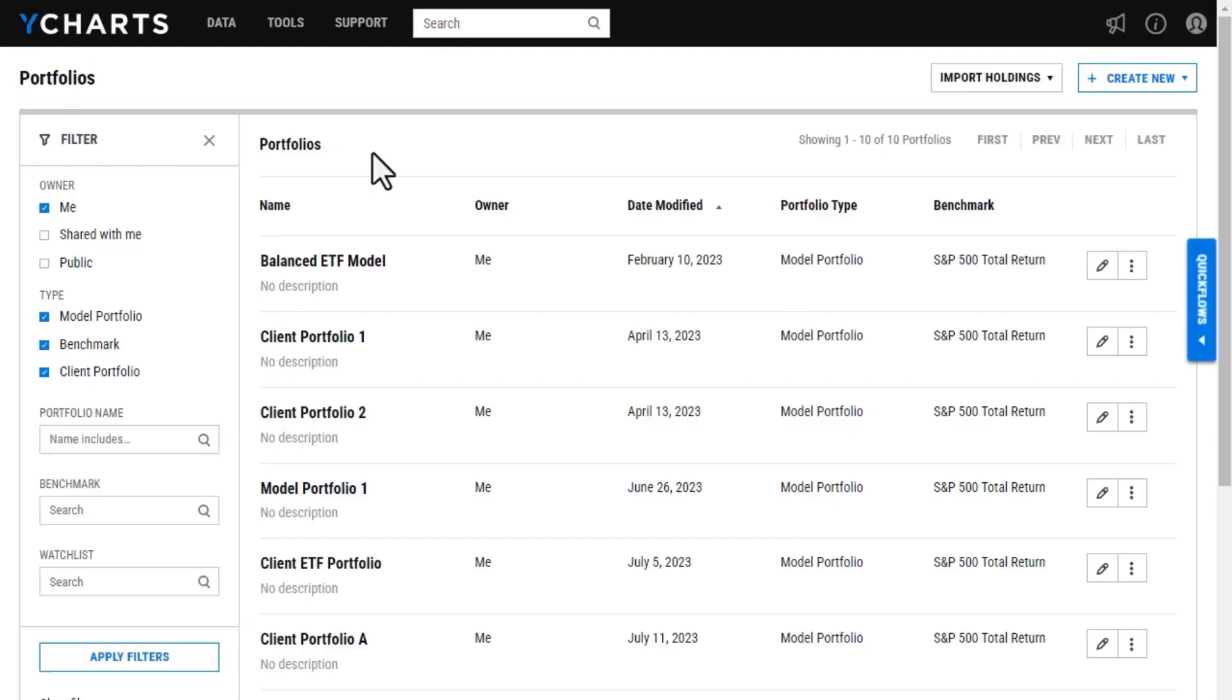Our dynamic model portfolios allow you to change the allocations of your portfolio by adjusting the holdings over time. In this video, I'll walk through the process of creating a dynamic portfolio as well as what you can do with the portfolio once it has been uploaded onto YCharts.